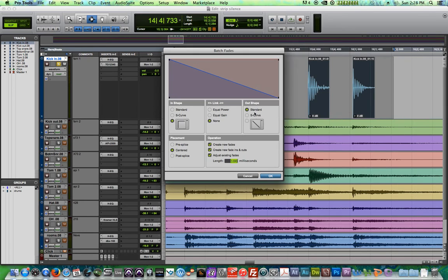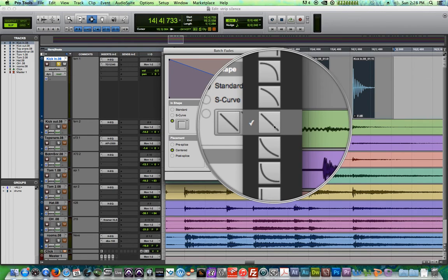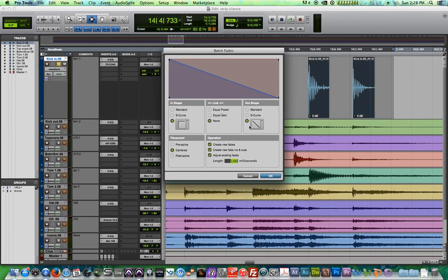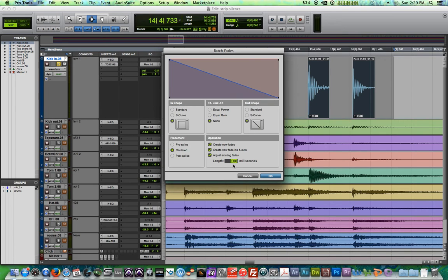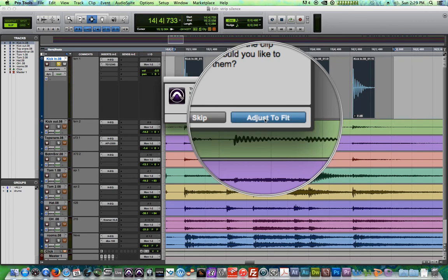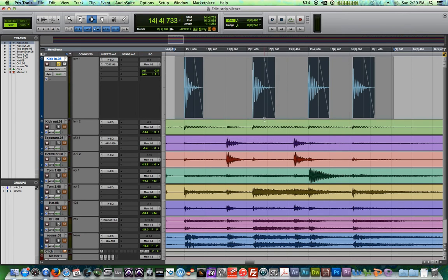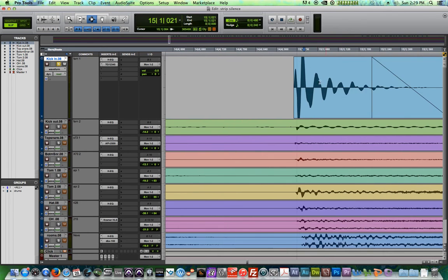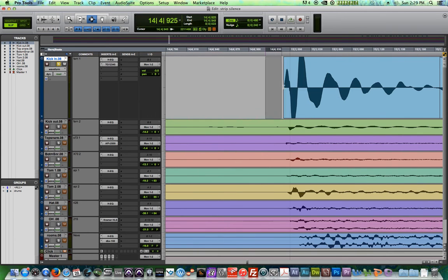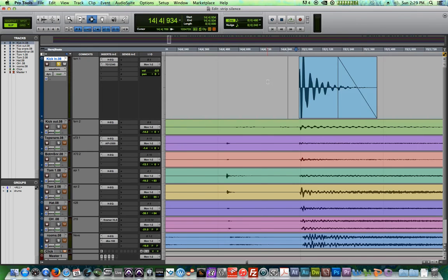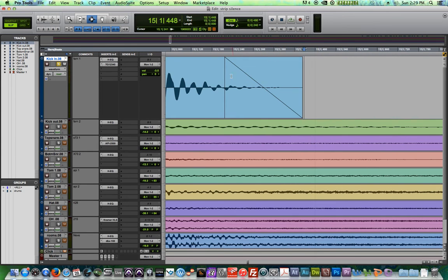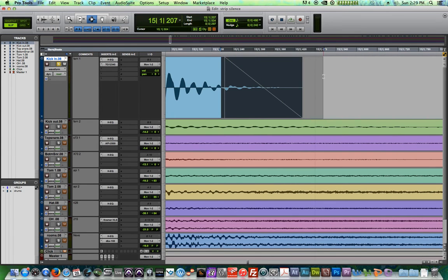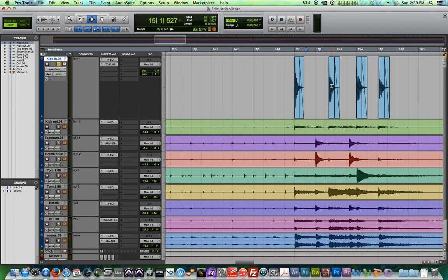You're going to want to make sure that the link option is off. So you say none, create a square fade. And on the out shape, we're going to create really any shape you want, but I'm going to just use the linear fade. And then you can set a length for your fade. I'm going to say a hundred milliseconds. So you say okay, I'm going to say adjust to fit. What it does is it essentially puts a square fade on the front end of the clip. It's just a square fade doesn't really do anything, but then it adds a 100 millisecond fade to each of the other clips.